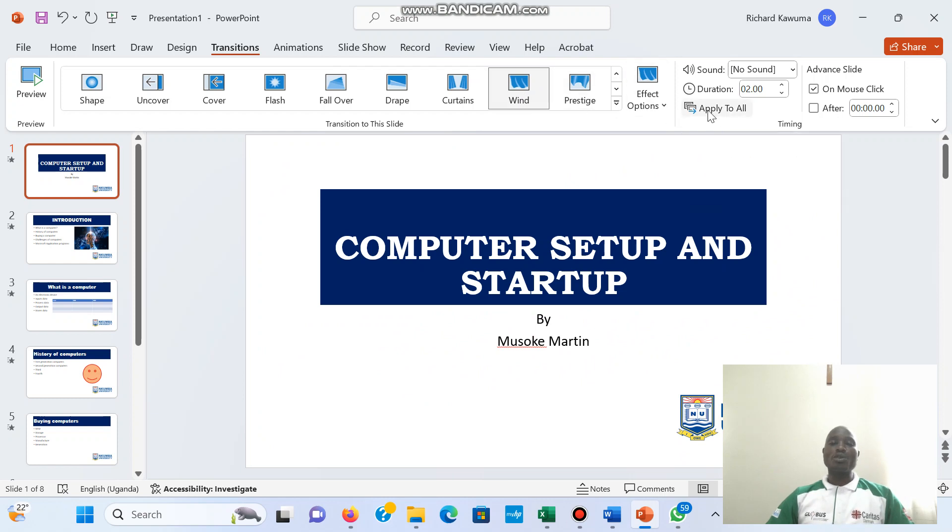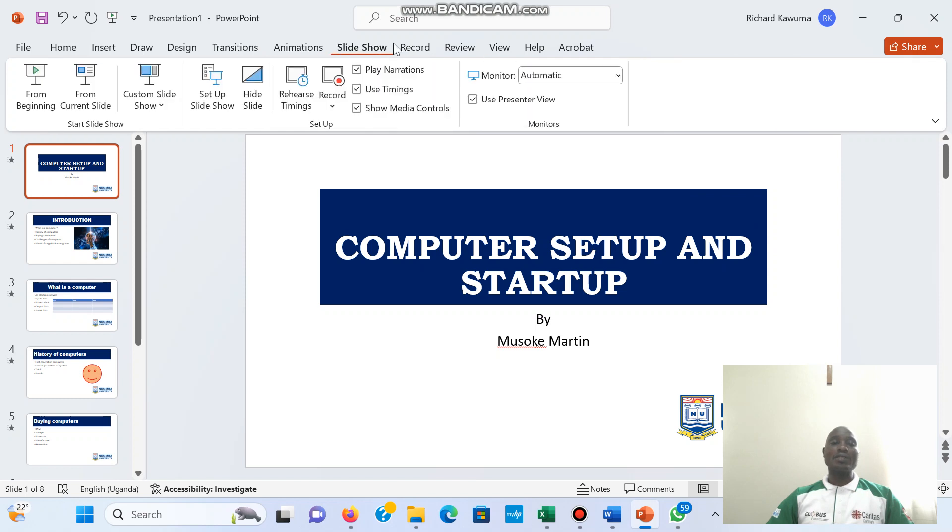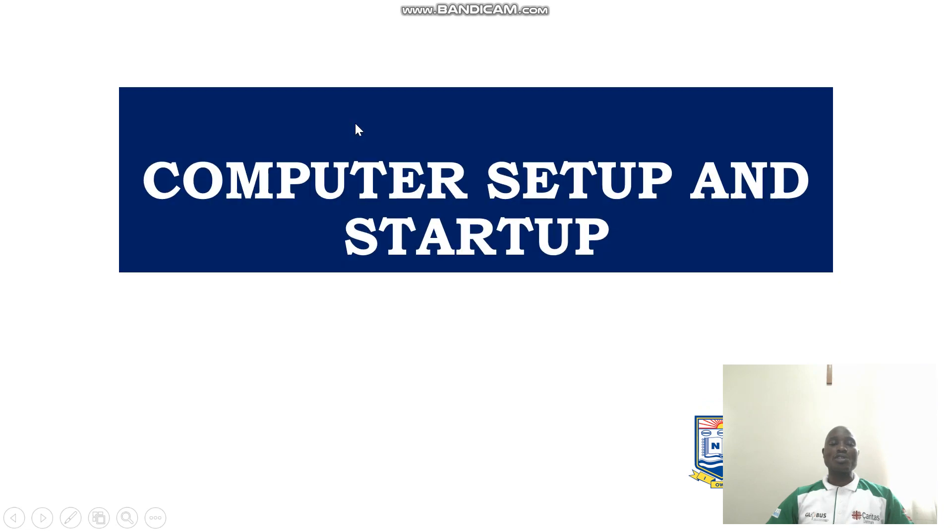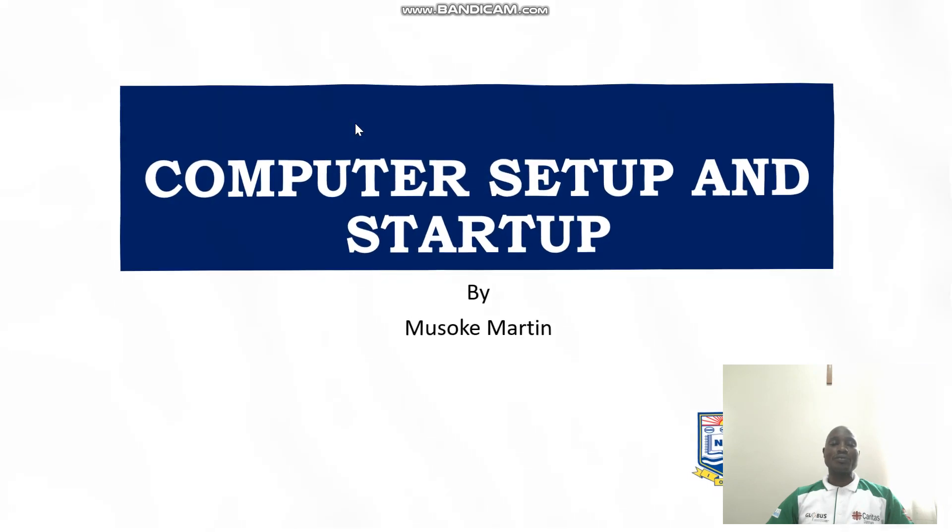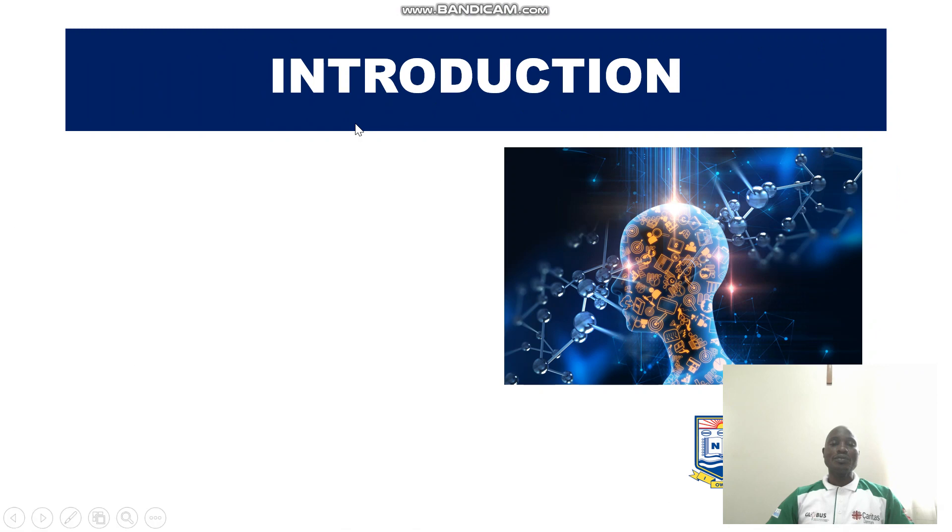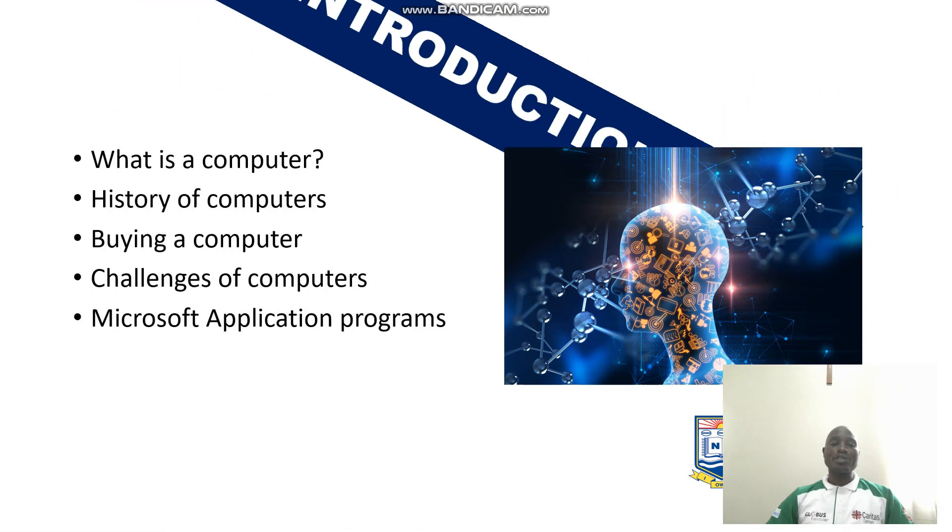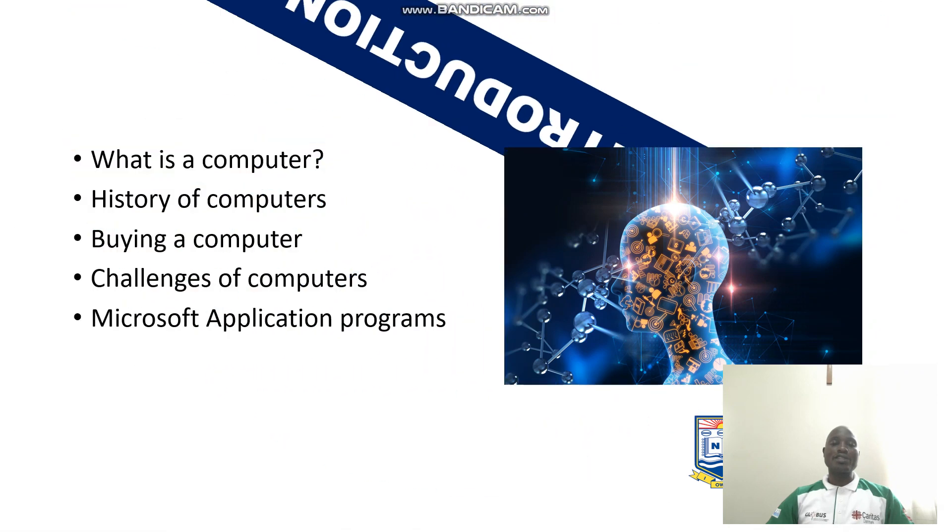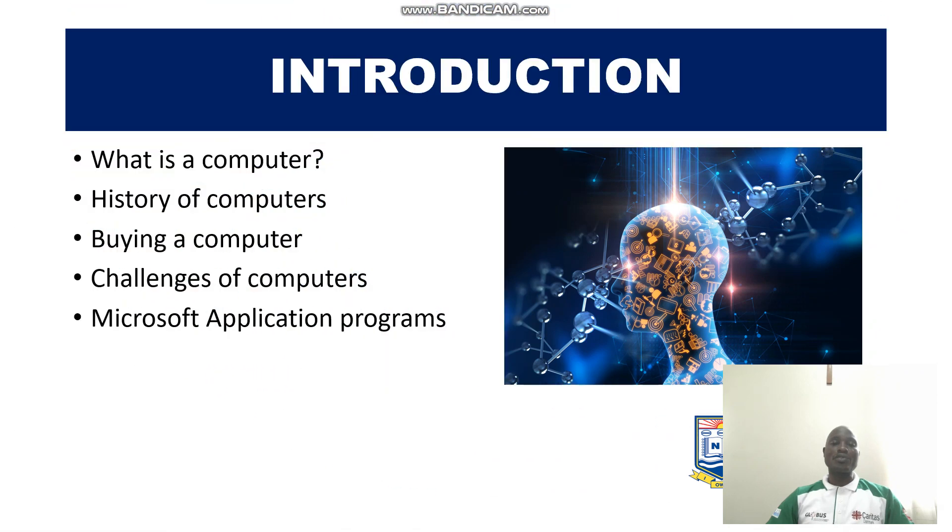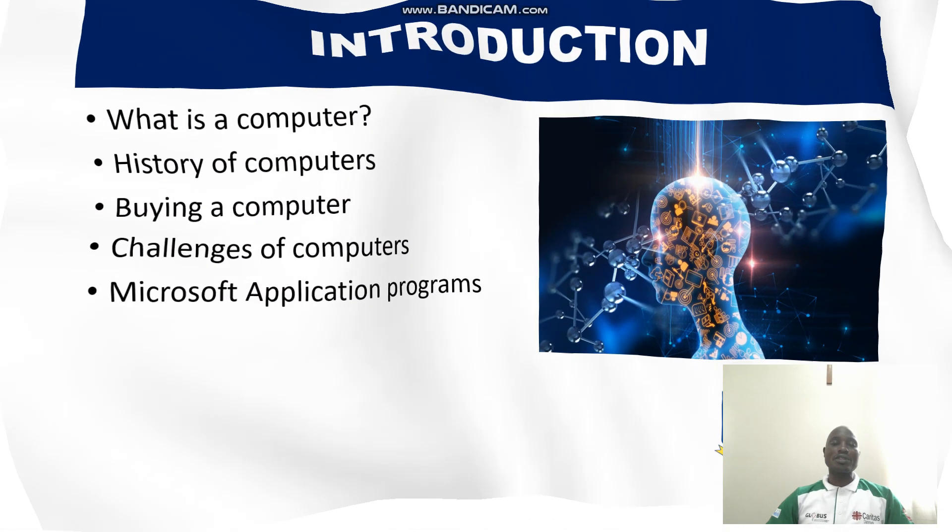So when I click apply to all, then you're going to see all of my slides are going to take that transition. So I don't need each slide to give it a different transition.